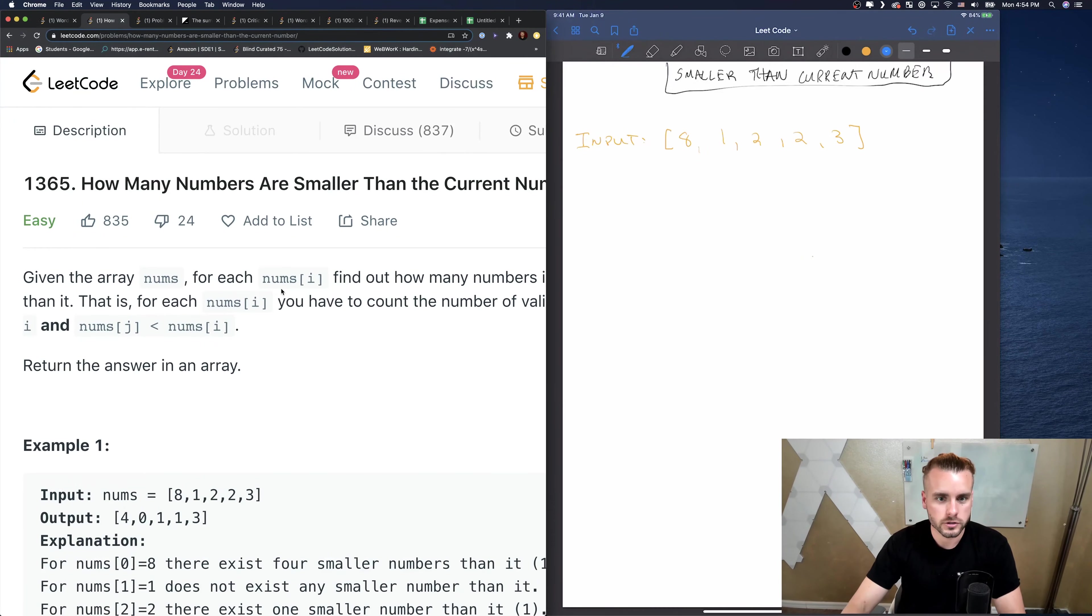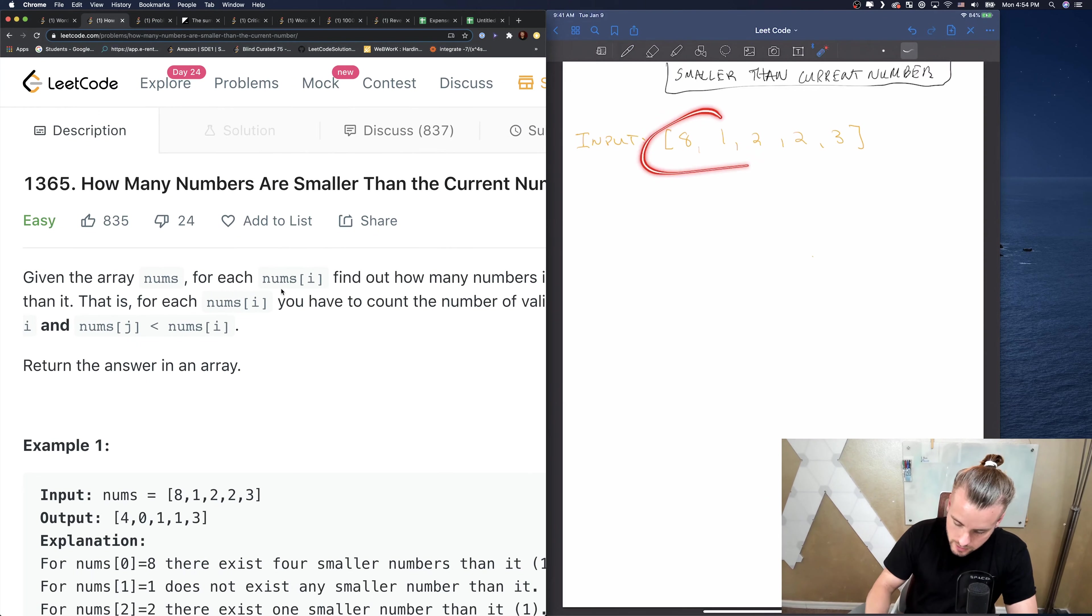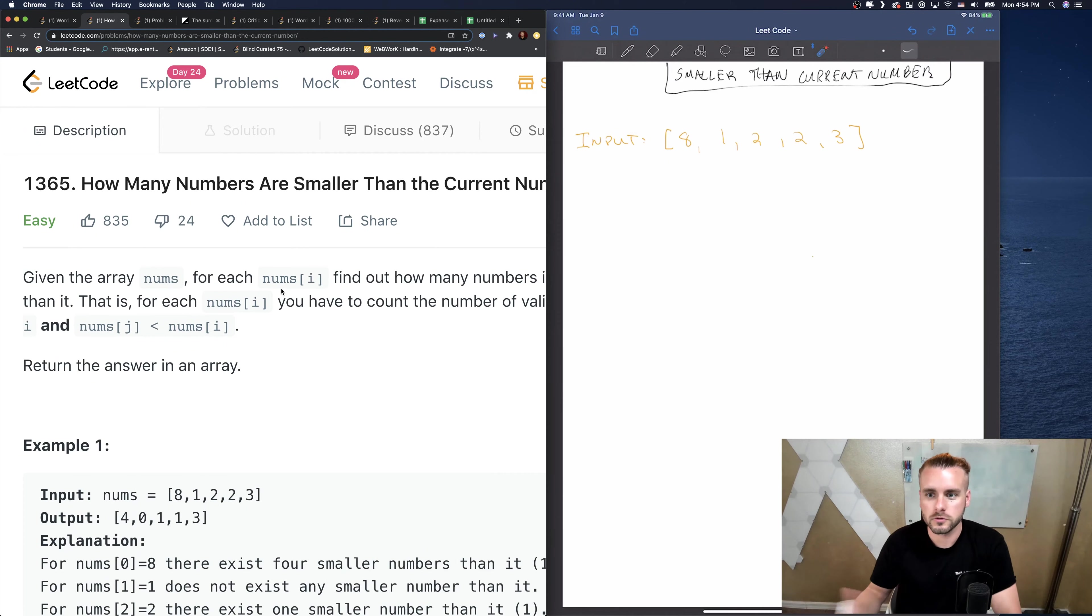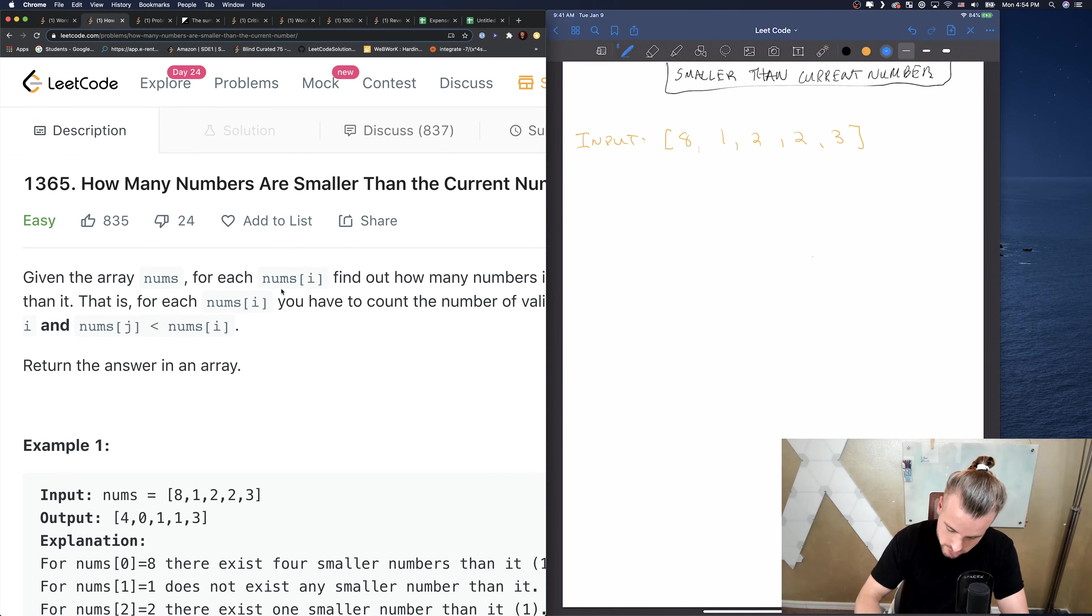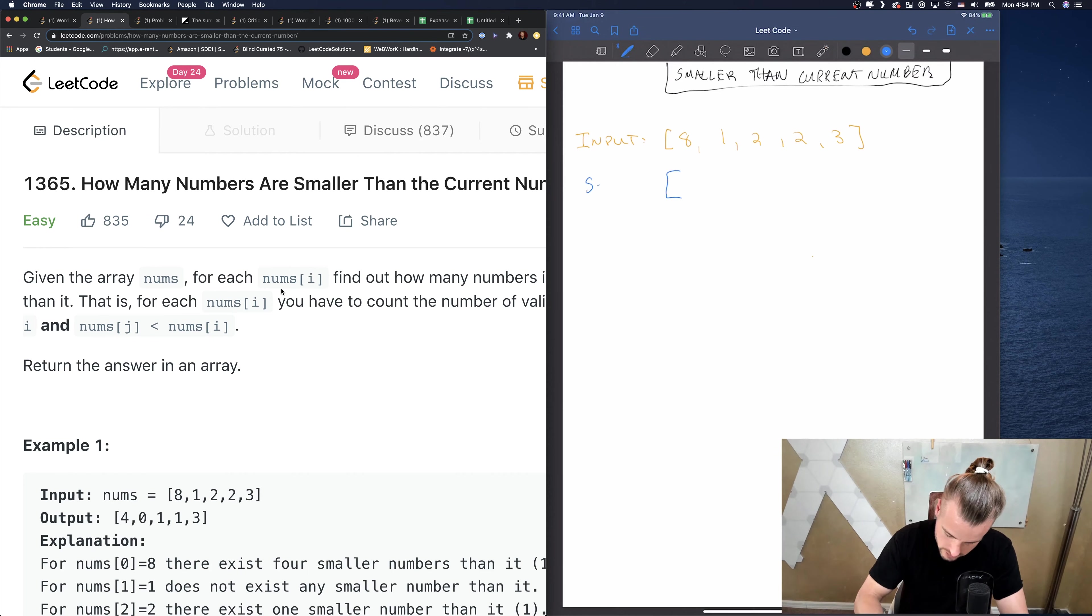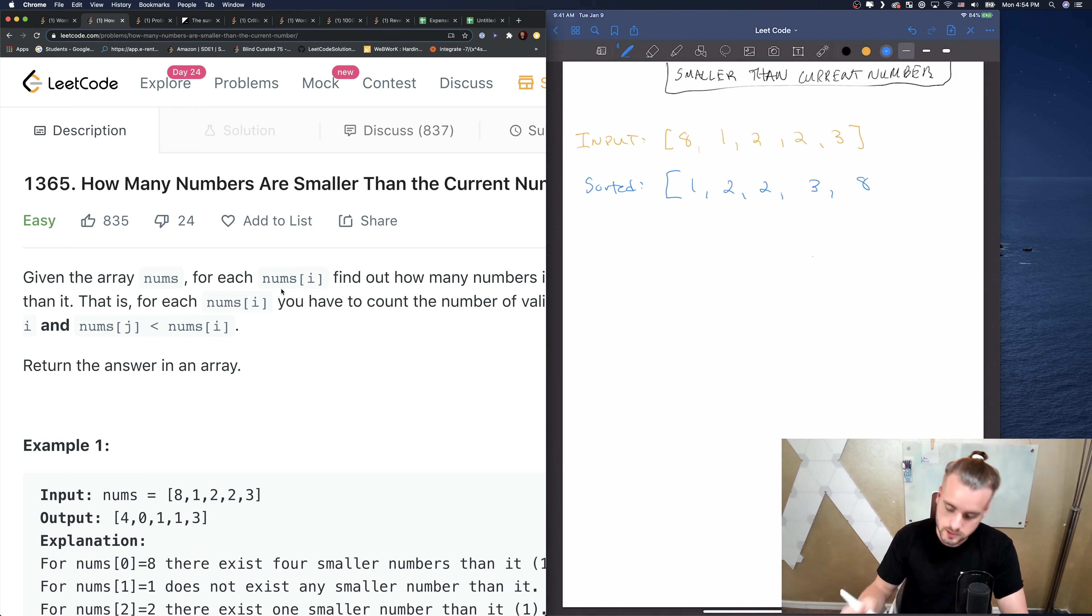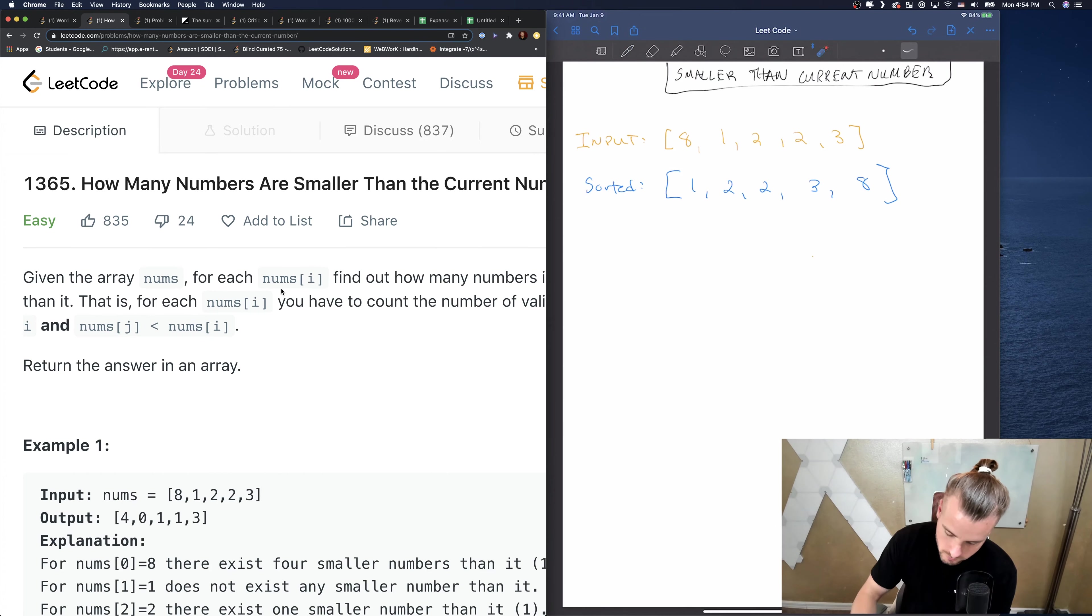Let's go to the whiteboard. I'm going to pull it up. How would we calculate this? How many numbers are smaller than the current number? What's the easy way? Why don't we just sort it?